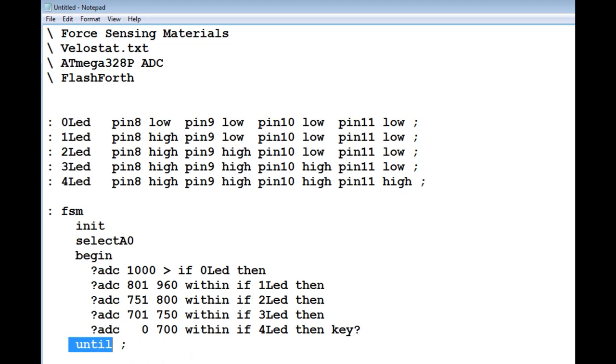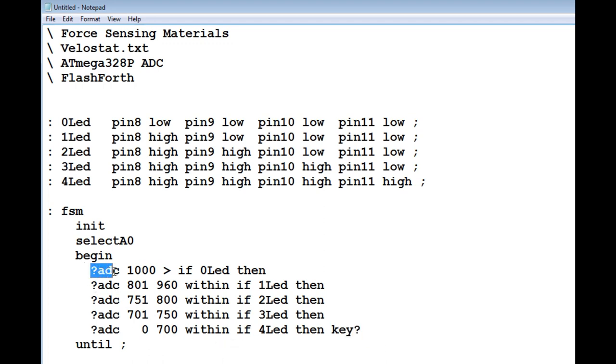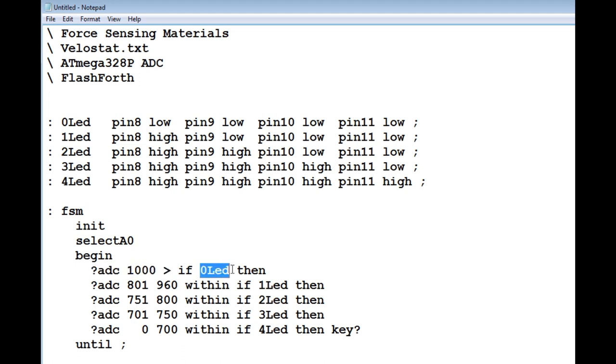My main program is called FSM, Force Sensing Materials. The first thing it does, it initializes all the GPIO pins 8 to 11 as outputs. Then it selects analog to digital converter A0. Then it goes into a begin until loop. This is an infinite loop, and it will come out of this loop when we hit any key on the keyboard.